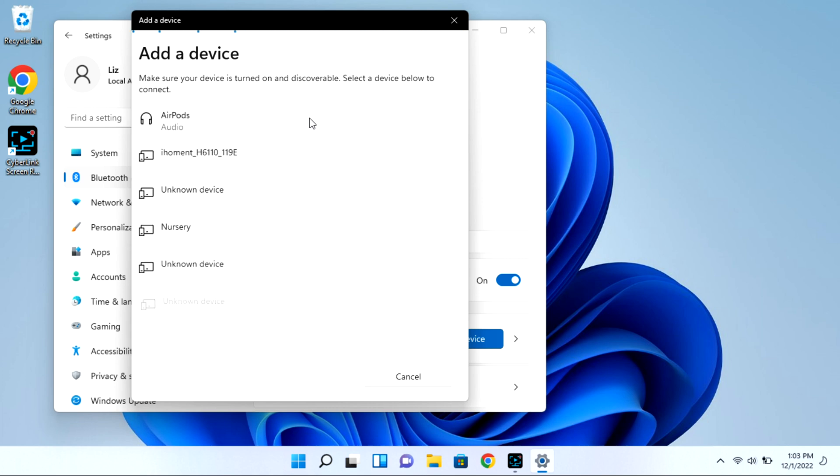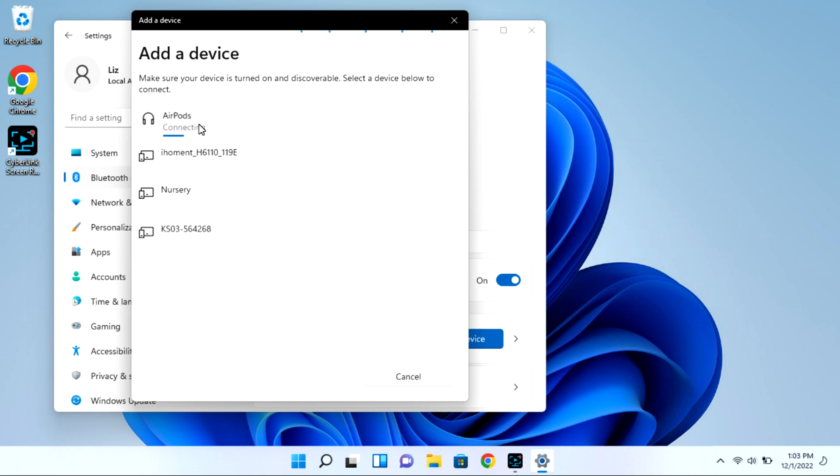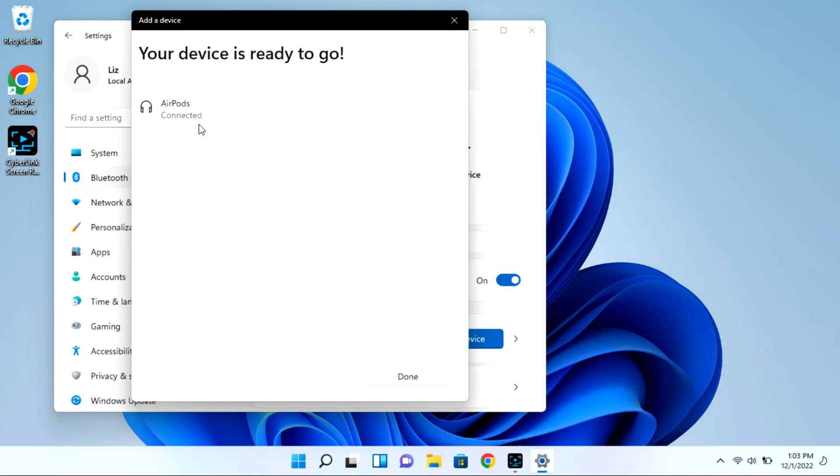As you can see, my AirPods showed right up, but when I click on them they won't immediately connect. When this happens, oftentimes you need to disconnect it from your phone or iPad, or if it doesn't show up at all, that can be another indicator that you need to turn the Bluetooth off on your phone. If I turn the Bluetooth off my phone, as you see it connects no problem.